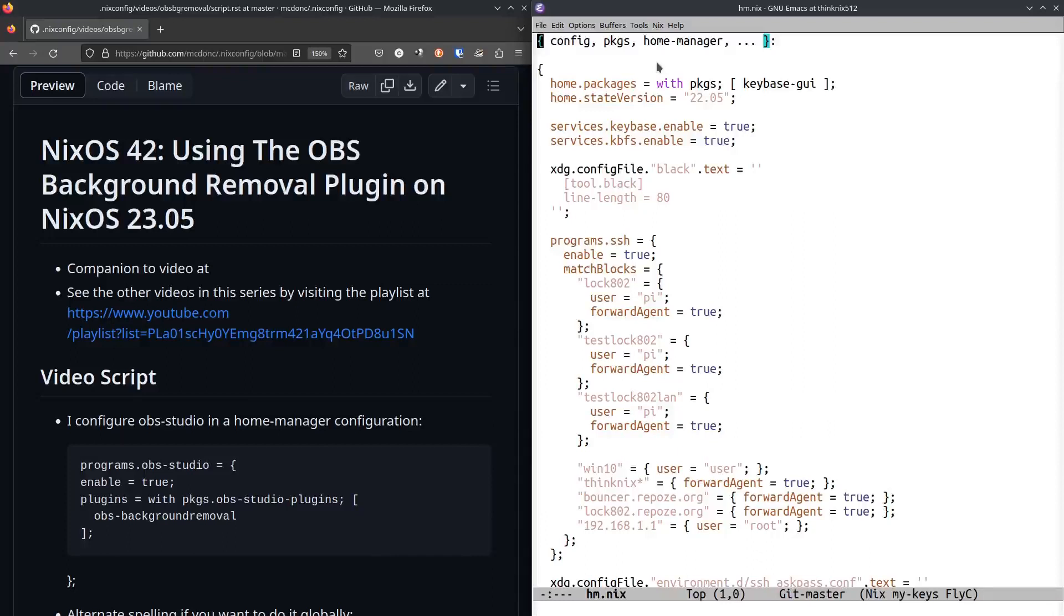I am a much simpler man. I don't know beans about OBS other than how to press record and it will capture my screen. Recently, I had reason to want to use the OBS Background Removal plugin, which kind of blurs your background, and I didn't really know how to do it under NixOS.